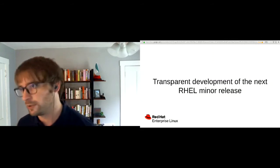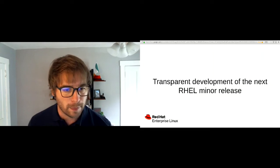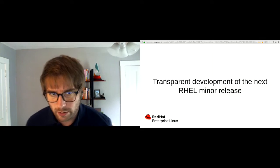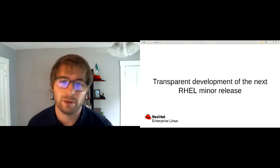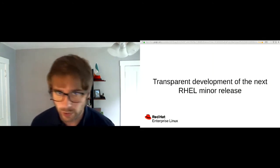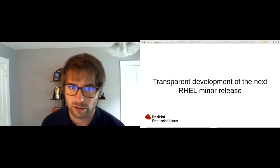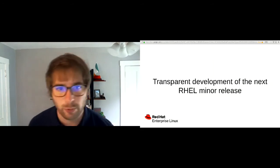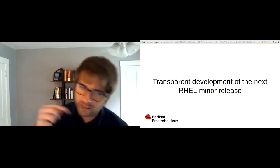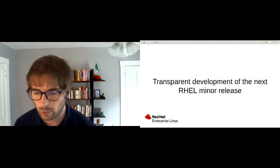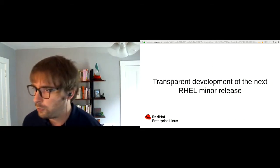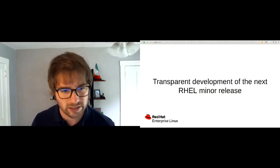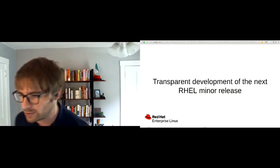So 8.3 and then 8.4, things like that, before they actually come out. Transparency is important to us, and feeding into the development of the next RHEL minor release — it's just important to get feedback as early as possible. We want people who are actually consuming Enterprise Linux to be able to affect things on a reasonable timescale.